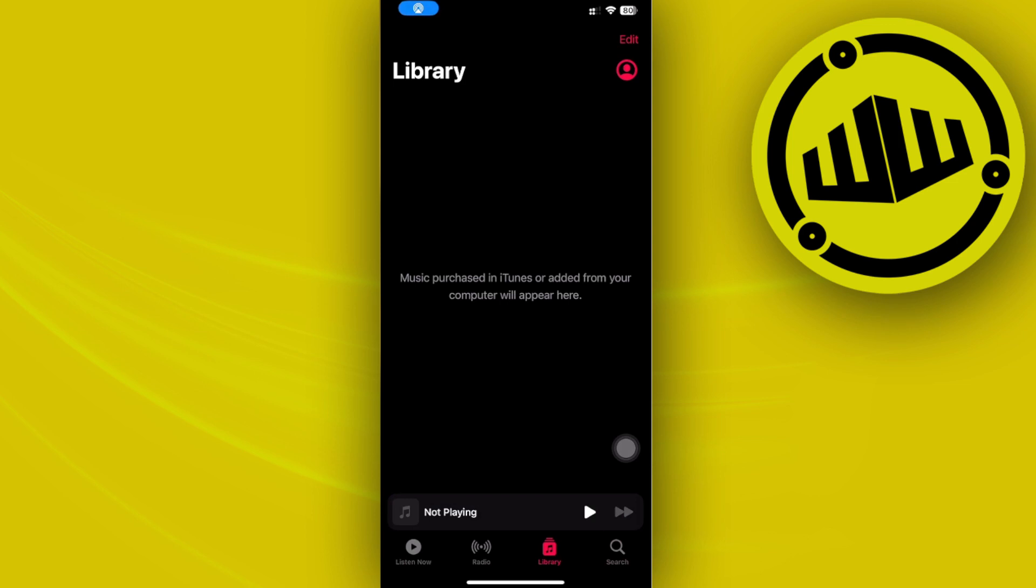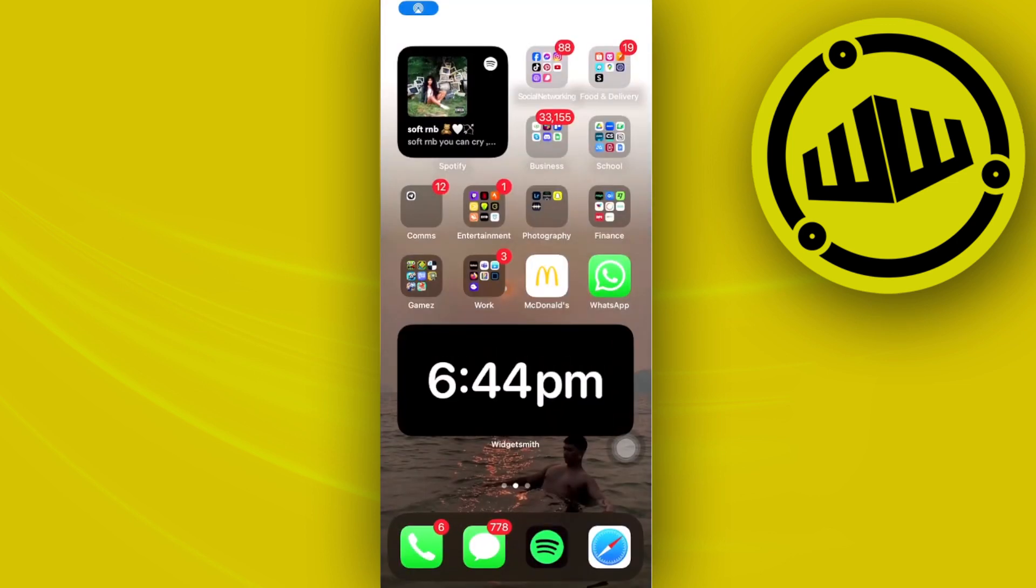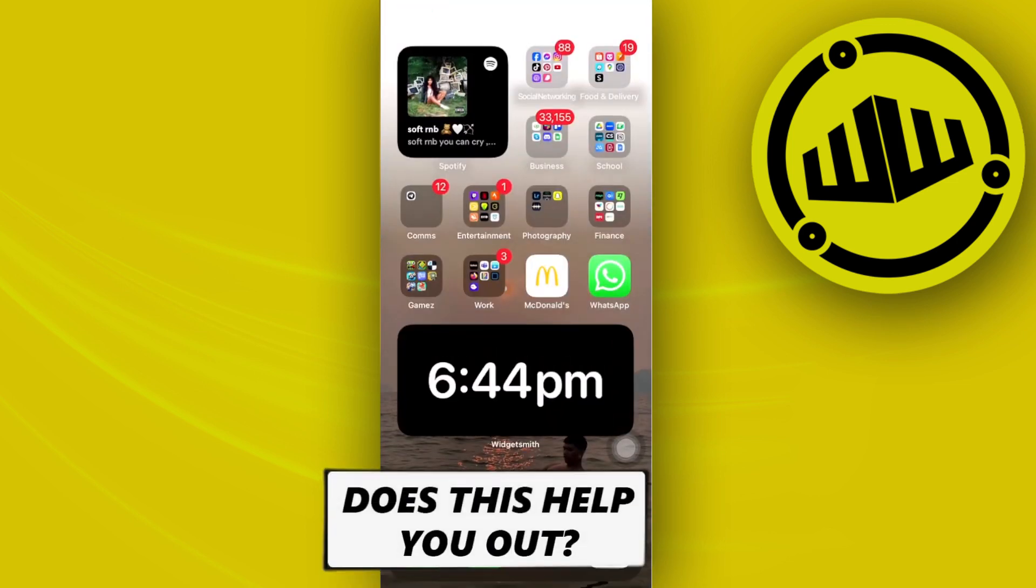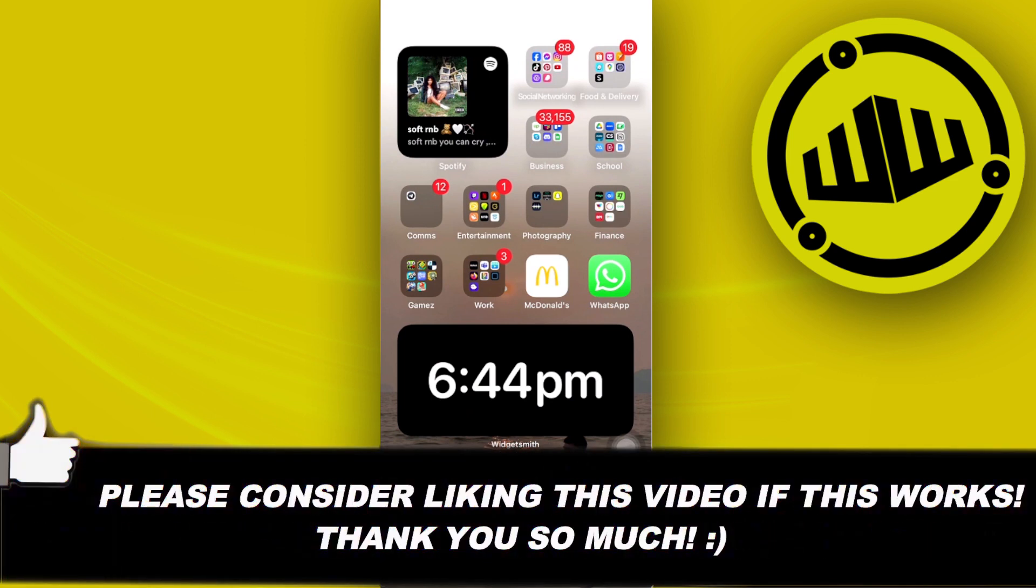so that other people can add to that playlist as well. That's all for this video. Thank you for watching. Please like and subscribe, and I'll see you on the next video.